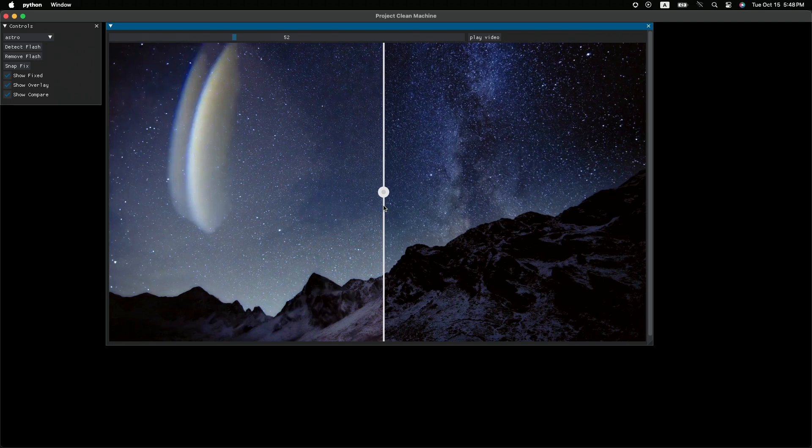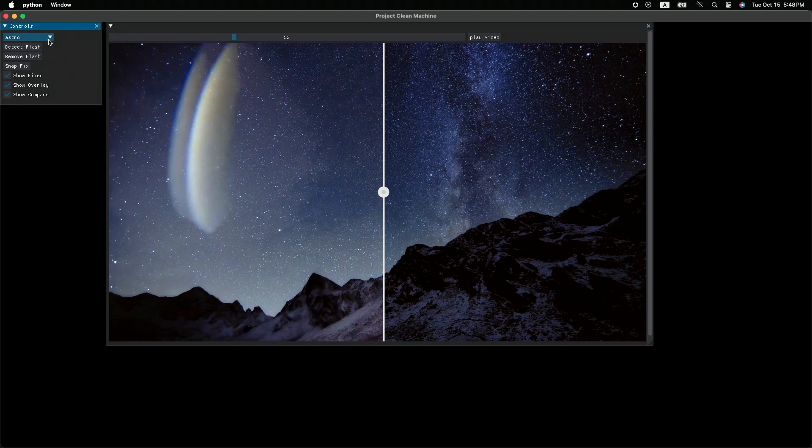Pretty cool, right? All right, but for this case, if you're more patient than me, you can still do this in Photoshop using Content-Aware Fill. It's not a big deal, just a matter of time. But this is not true for all the cases. Let me show you what I mean.